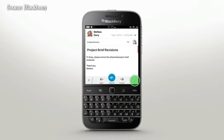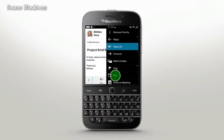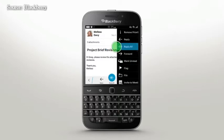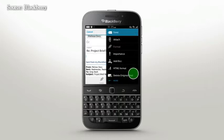Tapping the More icon or pressing the Menu key reveals options such as Mark Unread, Flag, or File. When you reply or Reply All to an email, you have the ability to delete original text within the same menu.